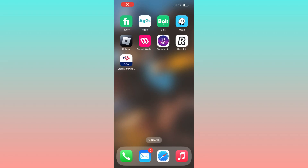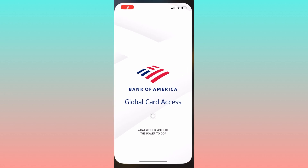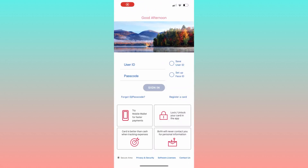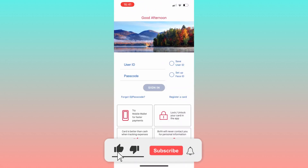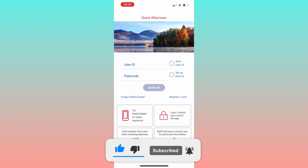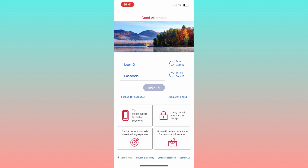Welcome everyone. Today I'm going to show you how you can retrieve your Bank of America statement using their mobile app. But first, please subscribe to the channel — it will really help me out. So to begin...